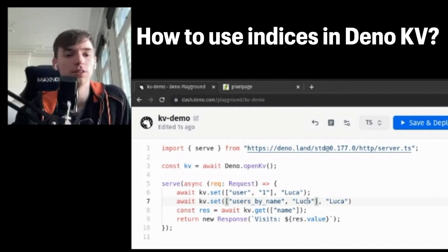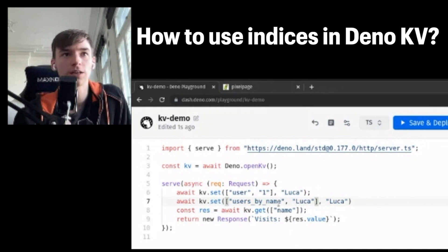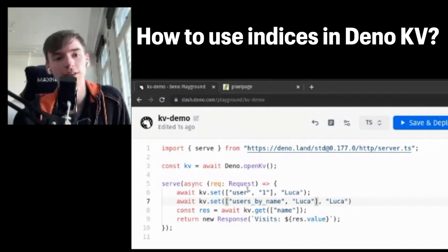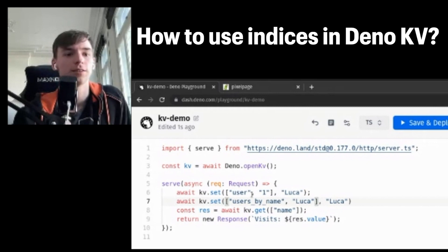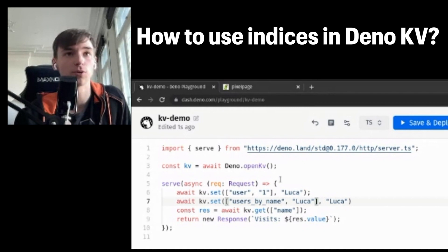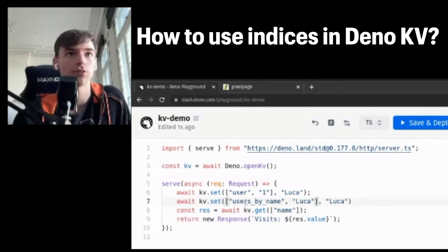Then I can do prefix searches — for example, list all the users that start with L. I can find all the users which have an ID between 1 and 10. So the big difference here between SQL databases and the KV store is that you have to do this indexing yourself.